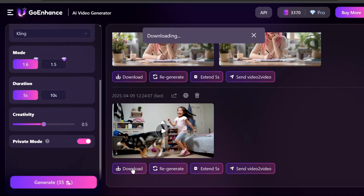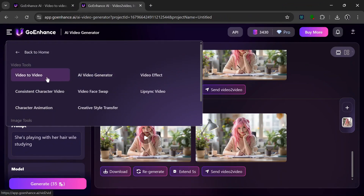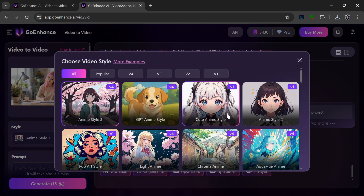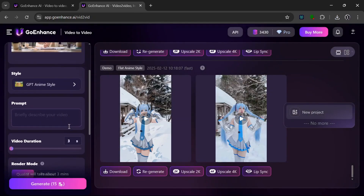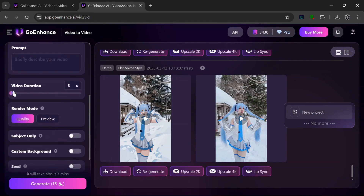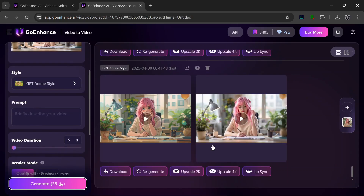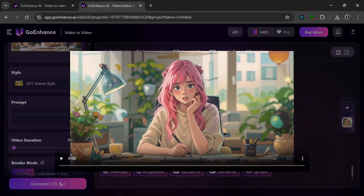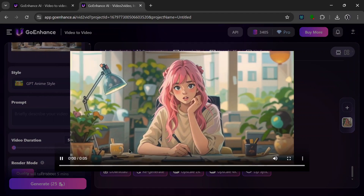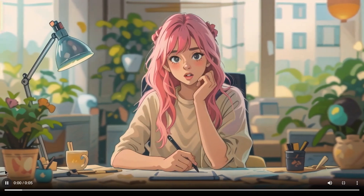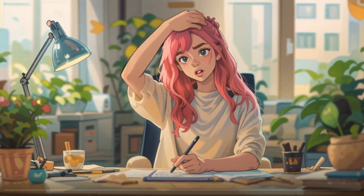Now let's test out their most famous feature — AI Video to Video, popular for AI influencers. Drop in a video, then choose an anime style — let's try the GPT anime style. We can leave the prompt empty. The video duration can go up to 60 seconds, which is really nice, but we'll leave it at 5 seconds. In the render mode, we choose quality. Since we want the whole image transformed, we won't choose subject only. Let's click Generate. It is done — and as expected, it did amazing. This looks really, really nice.